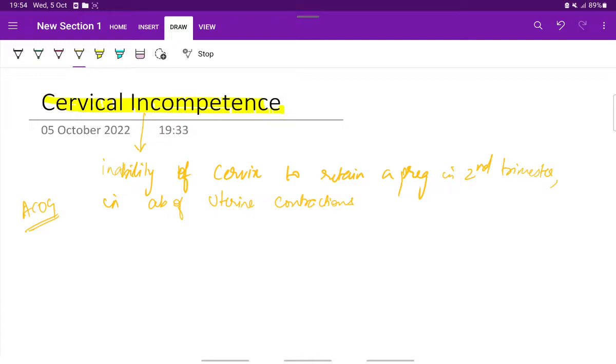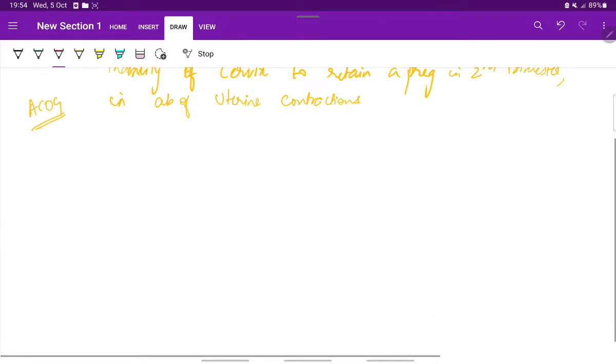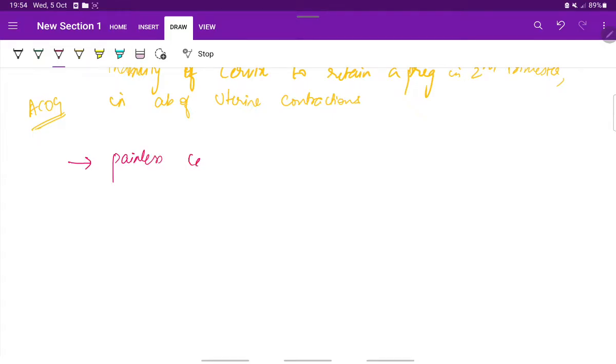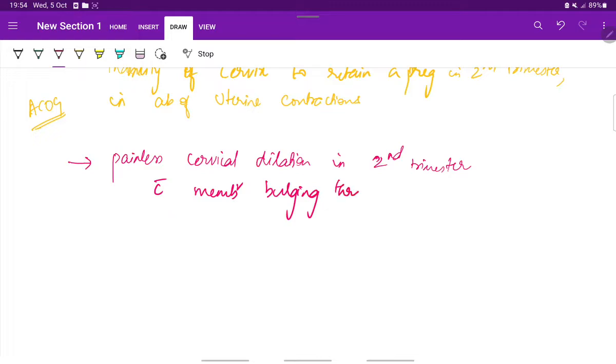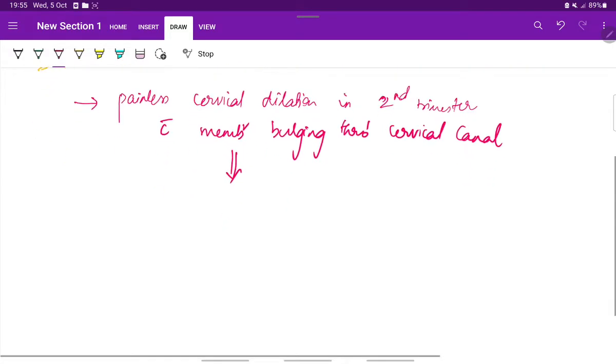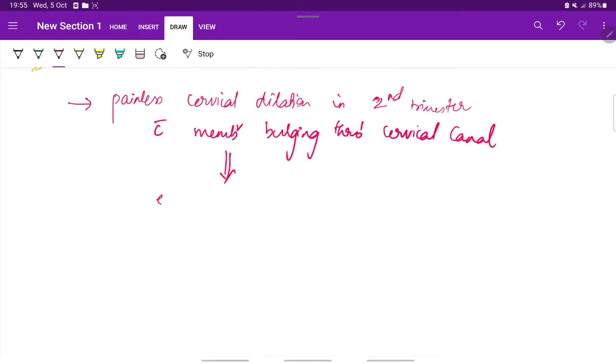Cervical incompetence is characterized by painless cervical dilation in the second trimester with membranes bulging through the cervical canal, followed by expulsion of immature fetus.